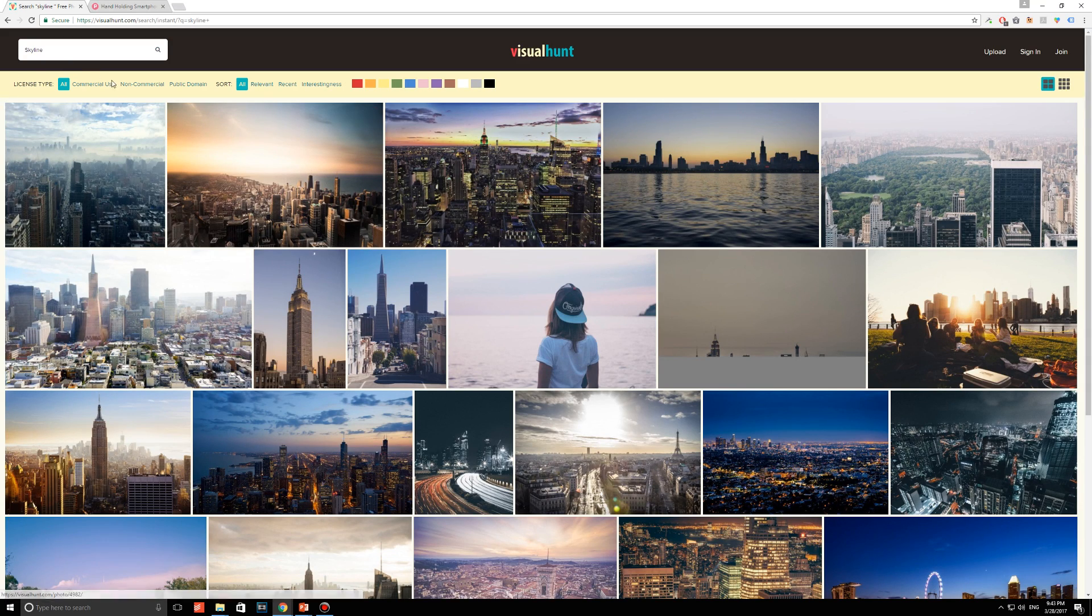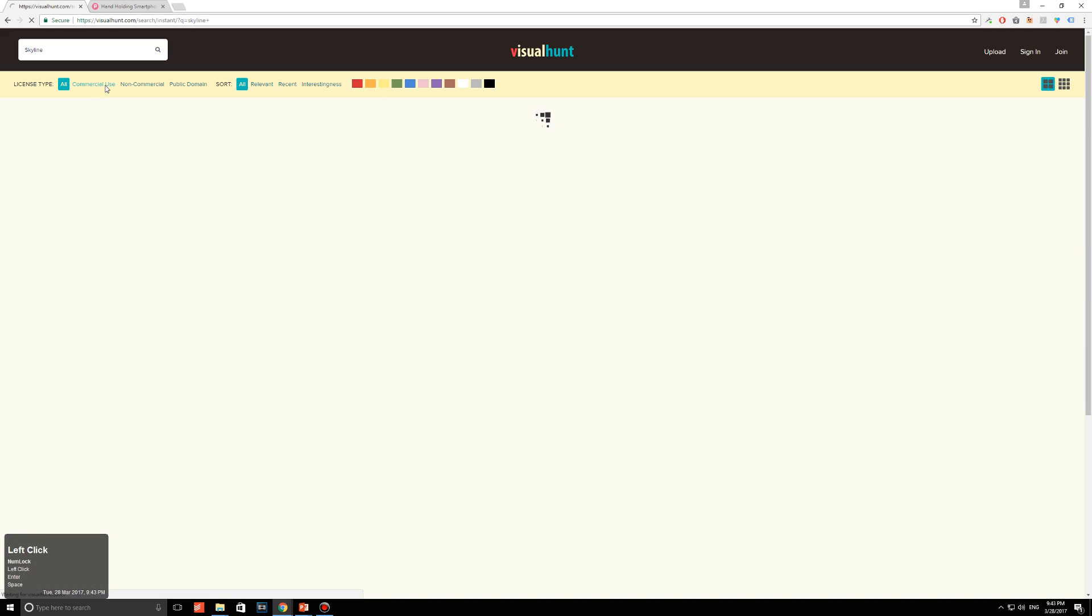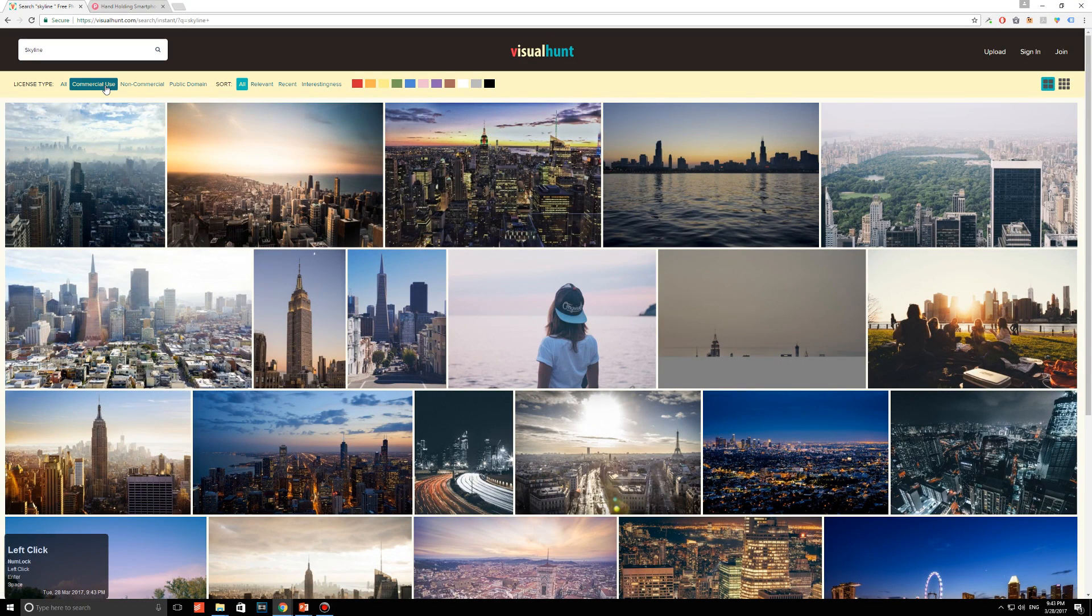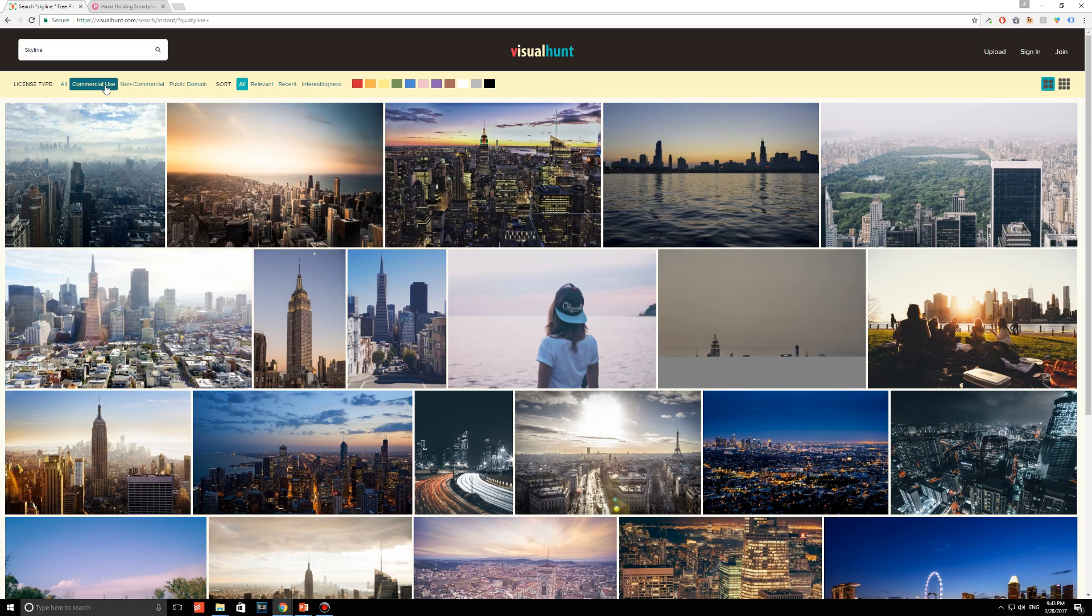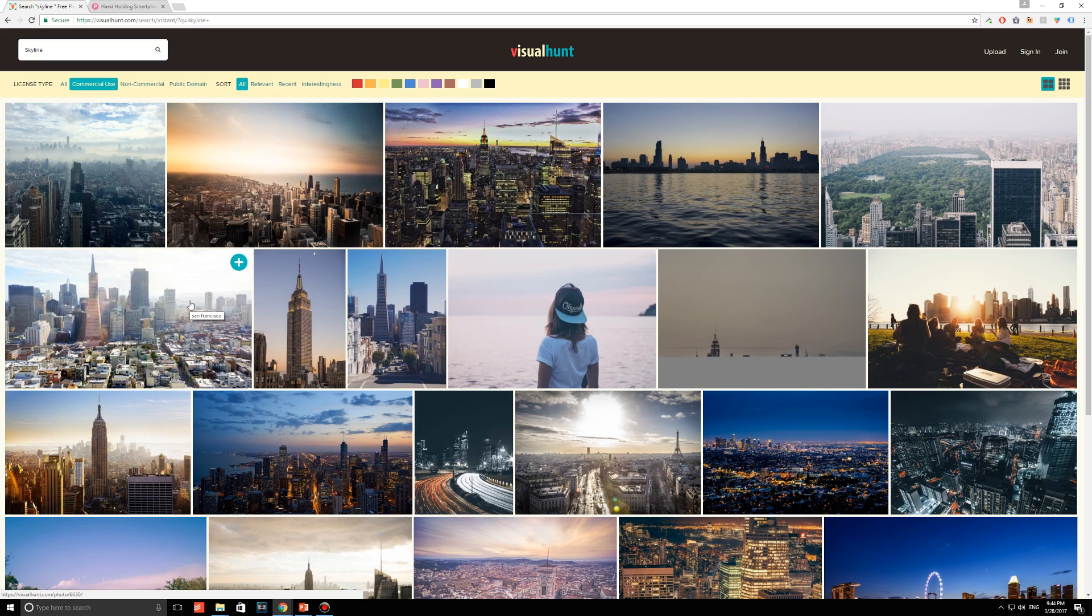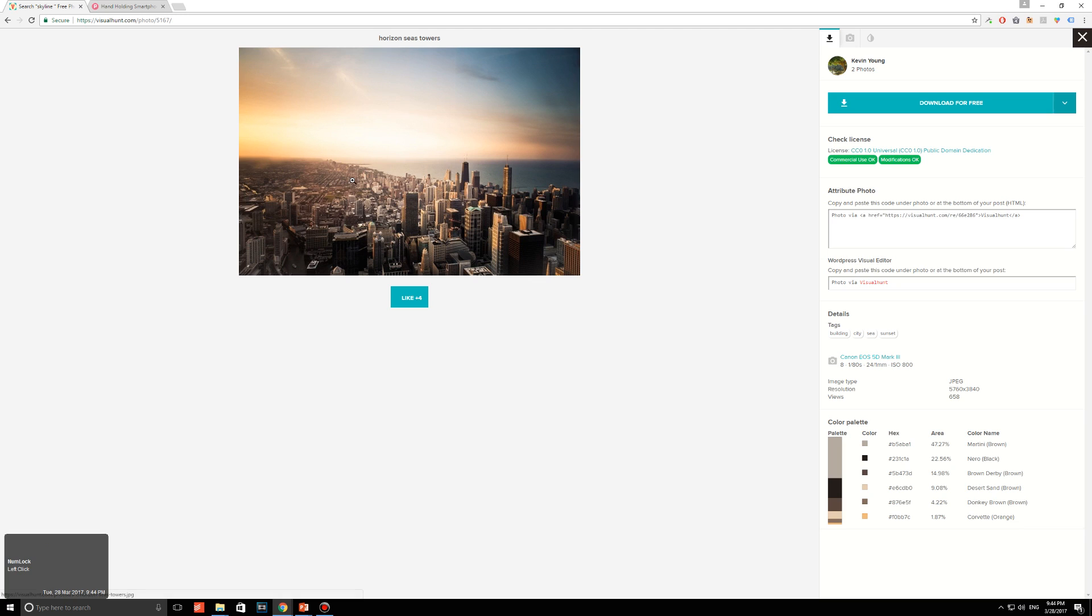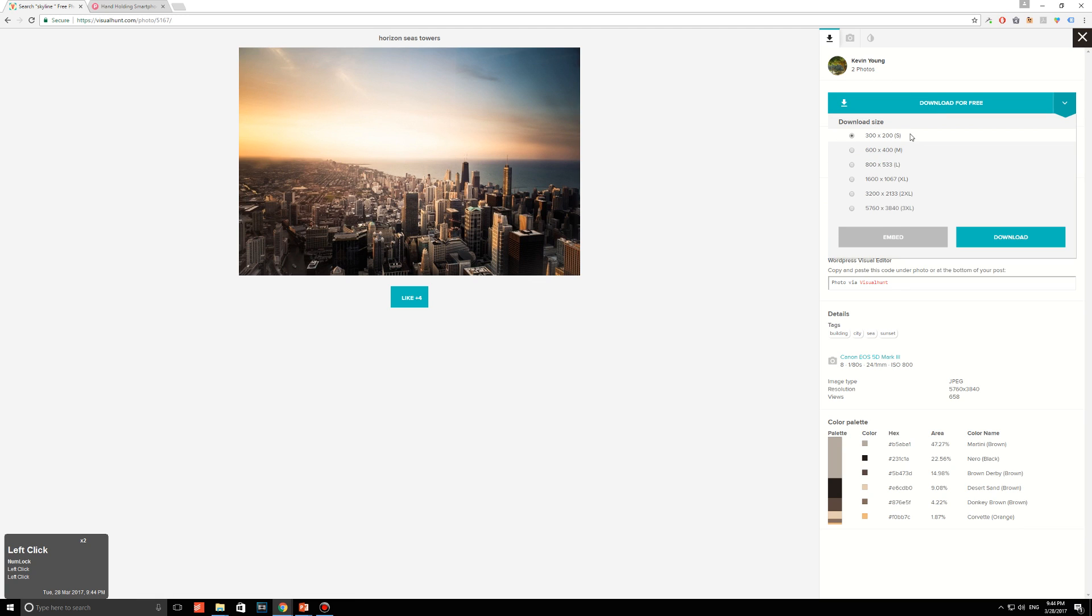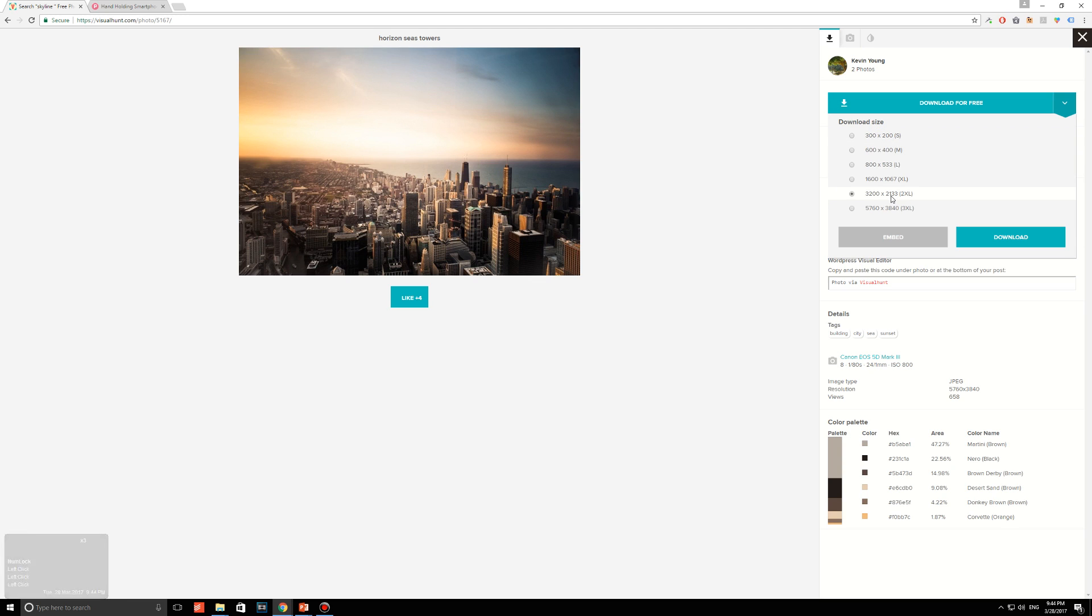Just make sure, though, that your picture is going to be a commercial use photo to avoid any copyright claims. And I seriously can't find the picture that I used previously. Oh, yes, I can. It's right over there. But let's use a different one just so you can see how the design principles can apply to any photo. So, I'm going to be using this one. This one looks nice. And you're just going to have to download that file. Be sure that it's a large file. I'm going with a 2XL file, 3200 by 2133.